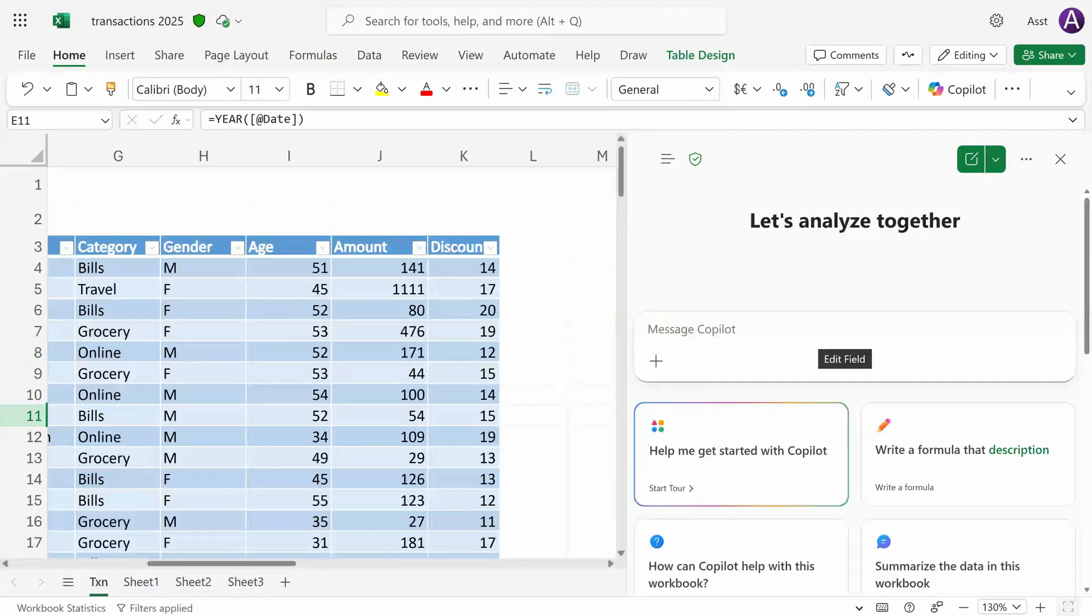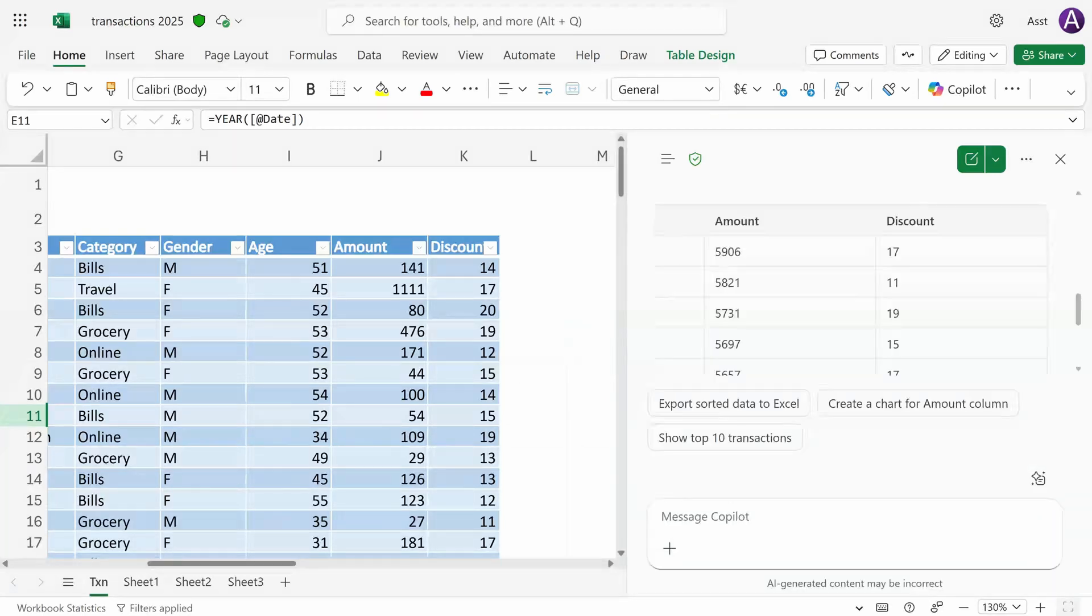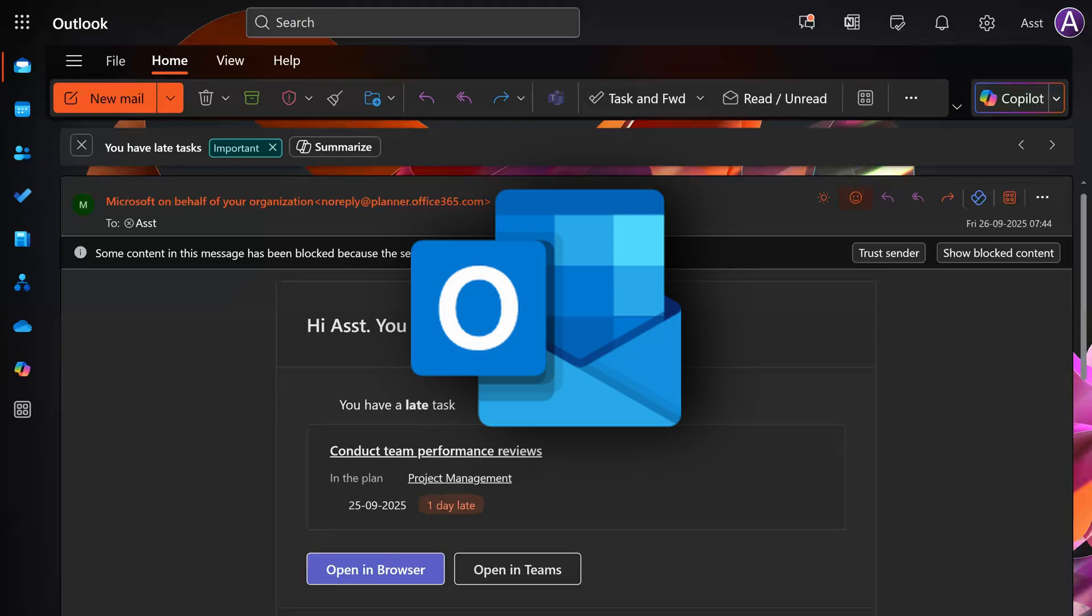Next, I'm asking it to sort the amount column in descending order. It did sort it. It's giving me the top five transactions by amount, but again it's outside the sheet. Nothing is going to change inside the sheet.